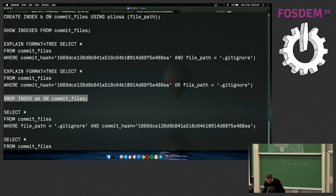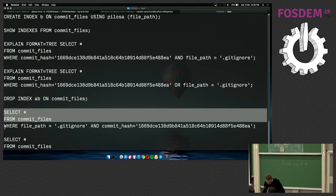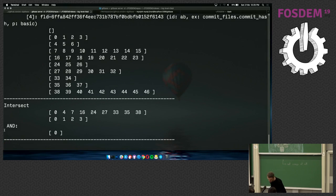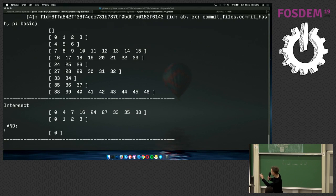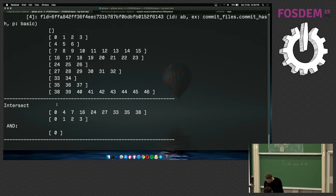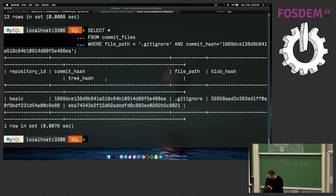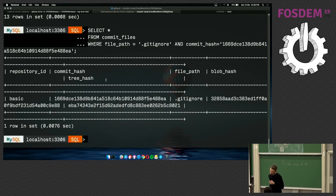The last thing: let me run the query. It returned results. This is how it works — we get two rows from the bitmaps, intersect them, and the only position where the bit was set in both bitmaps is position zero, so we get just column one. As a result, it should be just one record. And there it is. I'm out of time — that's it, thank you.